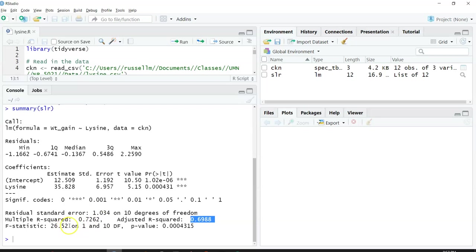It also gives you an F statistic. This is saying that it's on 1 and 10 degrees of freedom, and it gives you a p value as well.